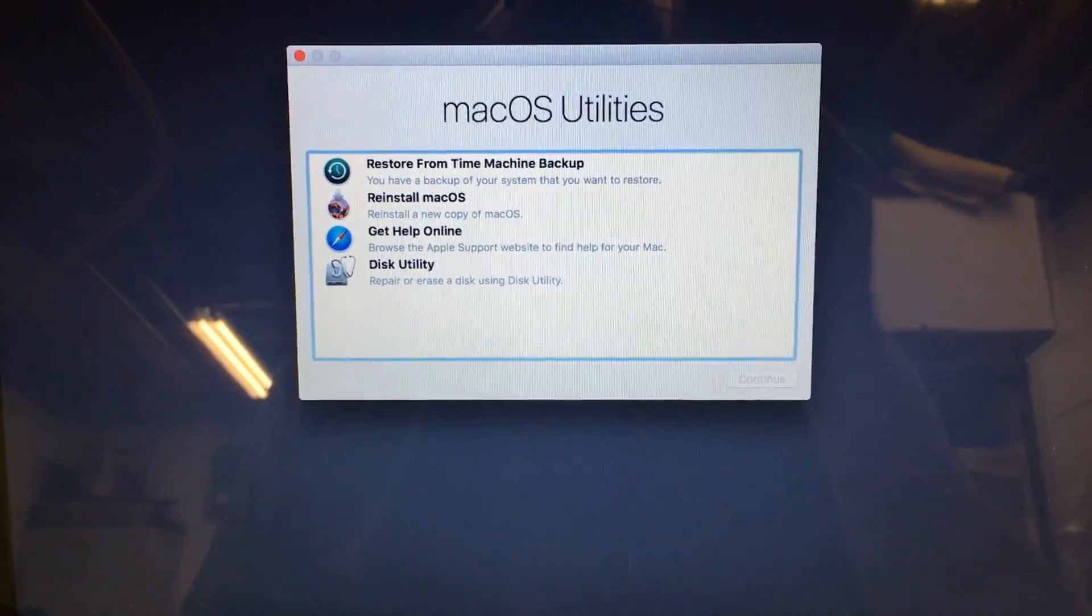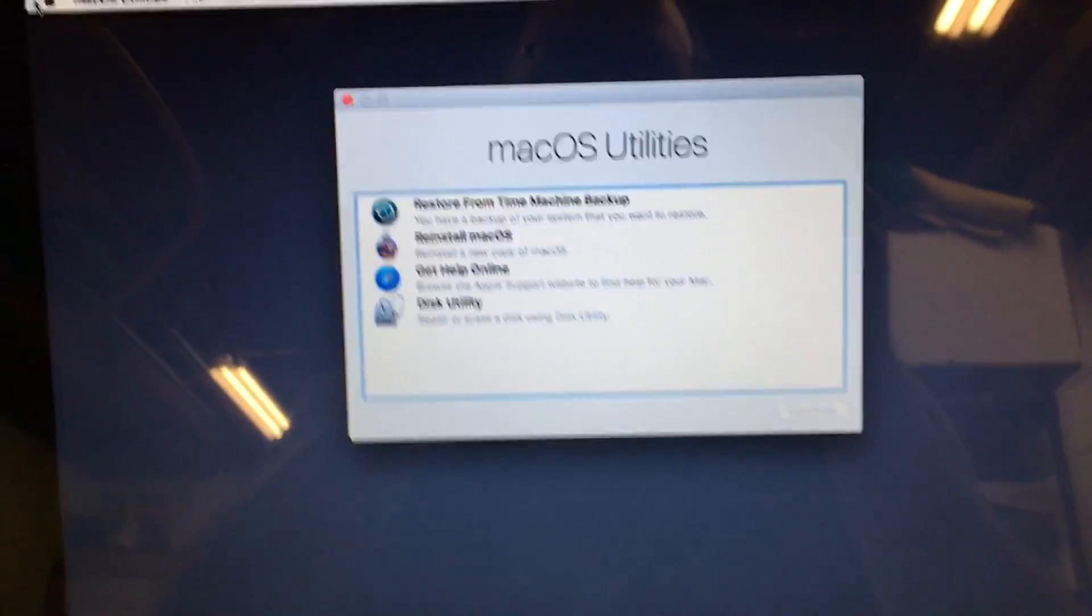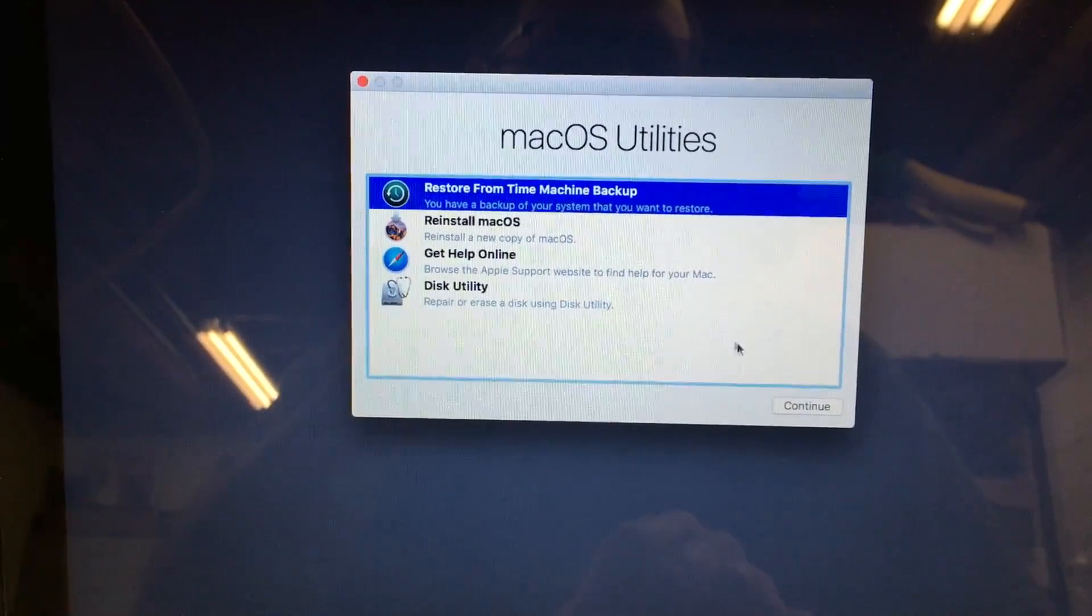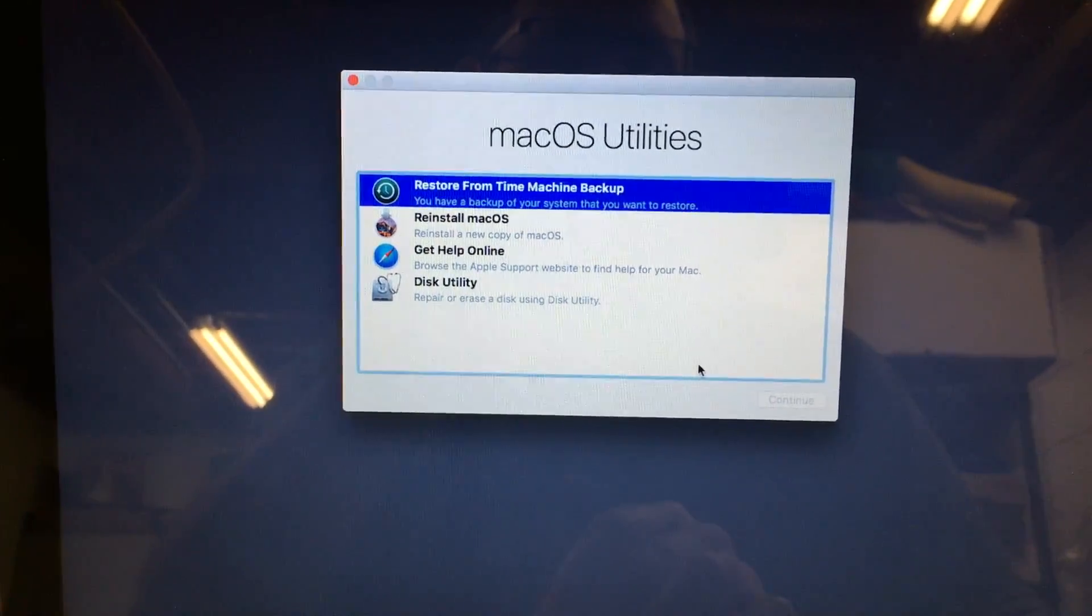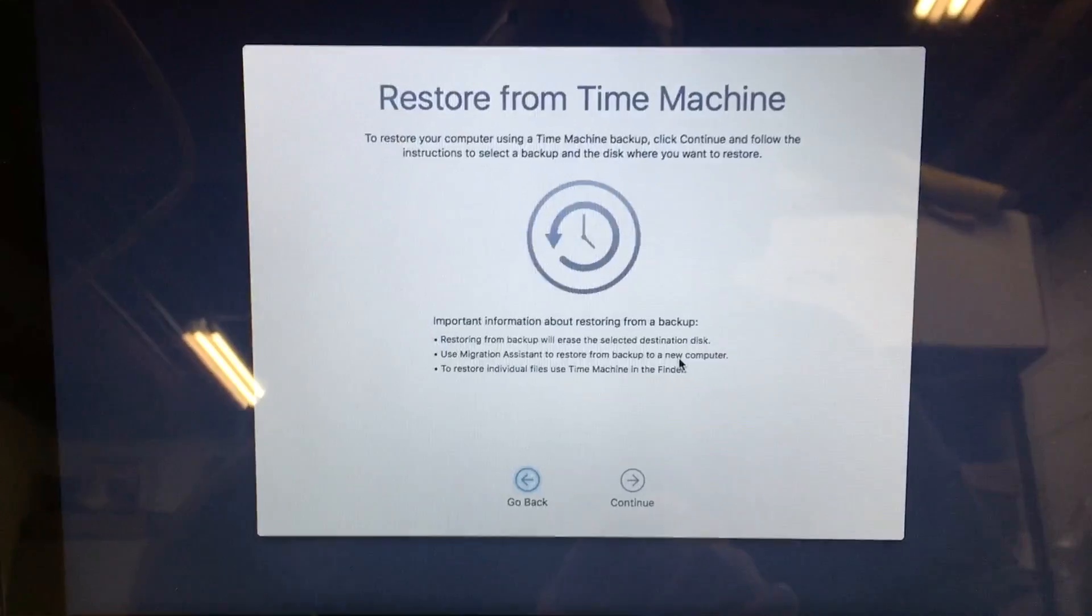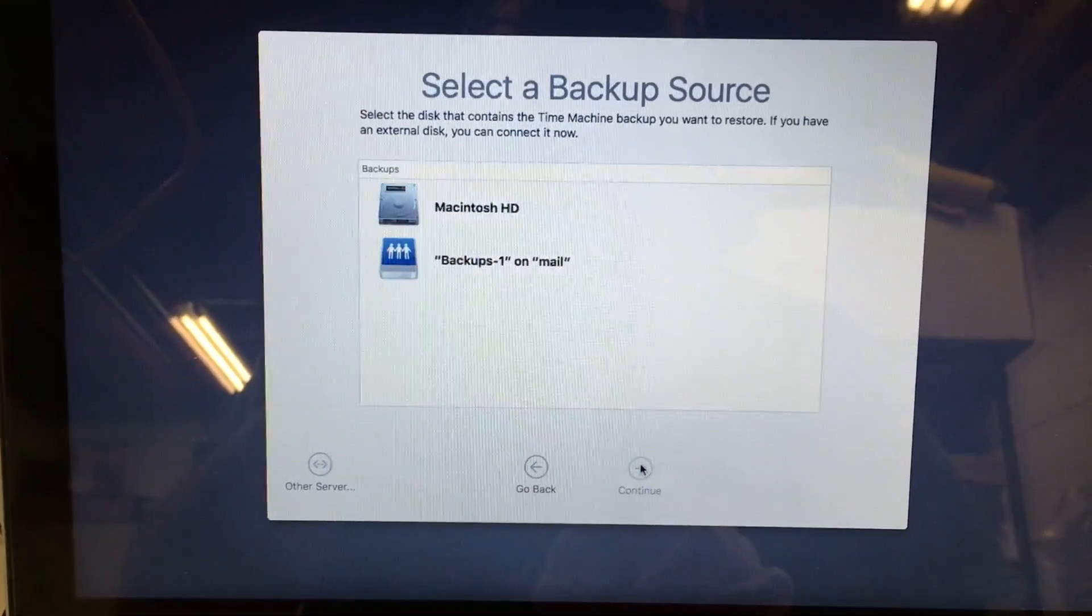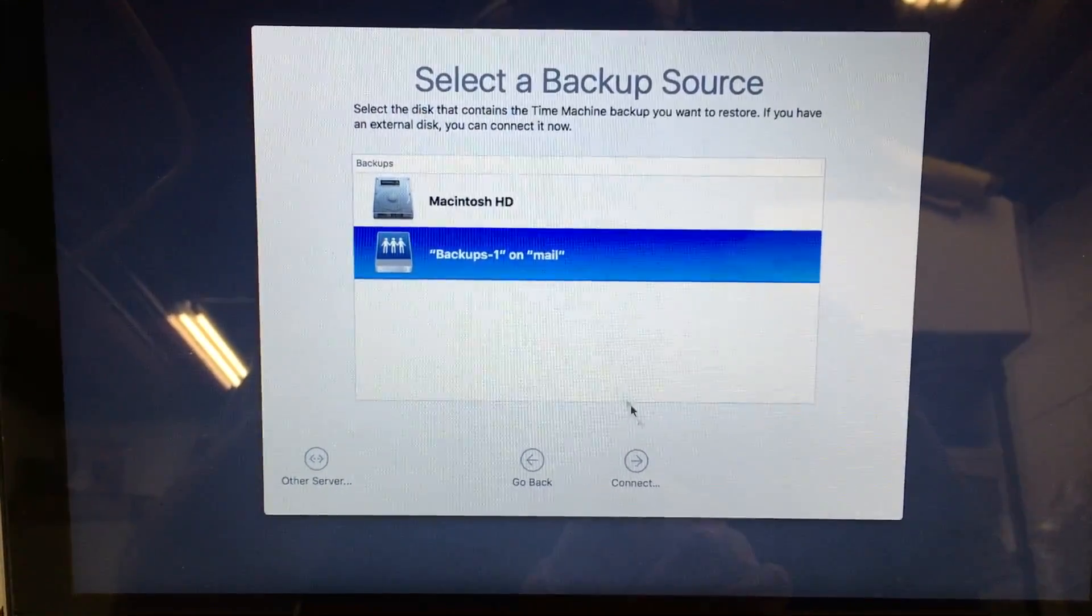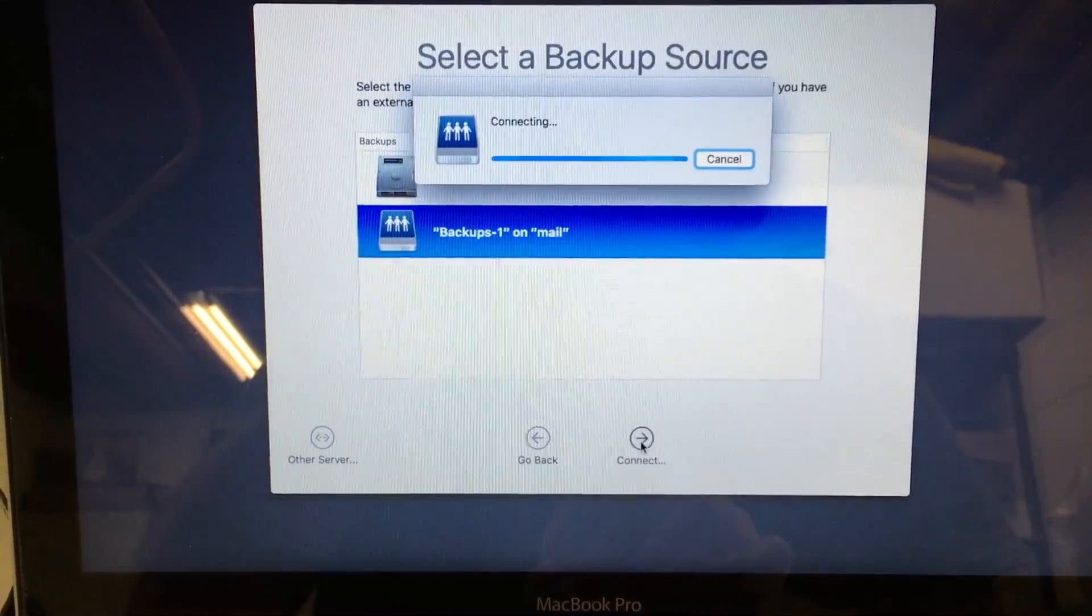Okay, so the computer is now booted into recovery mode and I'm going to say restore from Time Machine backup. Hit continue and it's going to ask us if we want to restore, we'll say continue. I have a network backup but if you had a USB drive you'd see that there. So we'll choose that.